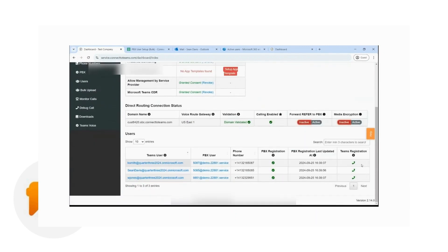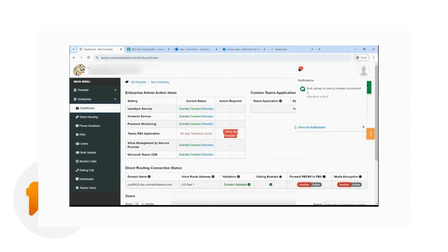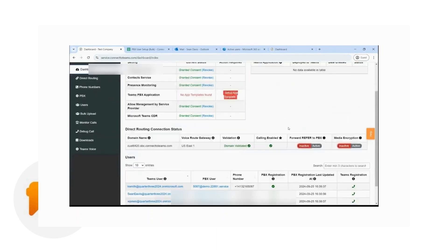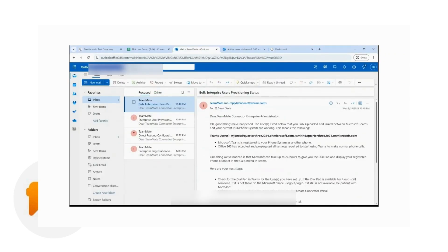Since everything's green and ready to go, that means the configuration process is already complete for all of the Teams users. If the enterprise wants to add more, they just have to make sure the user has the proper licensing. The global administrator will also get an email of the bulk upload completed for the enterprise, telling them which users were configured for whatever service was set up from the portal.